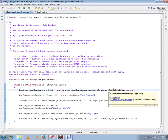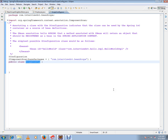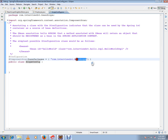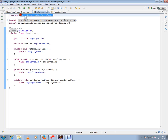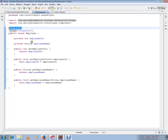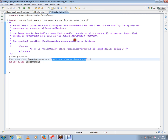I'm going to create an AnnotationConfigApplicationContext and give it the scope config class, telling it to scan this package. After scanning this package, it will register all the beans inside this package. If you see here, Employee is inside this package, so it scans all the component classes and registers them as beans. That's what this means.